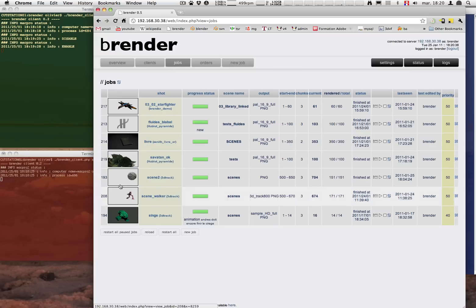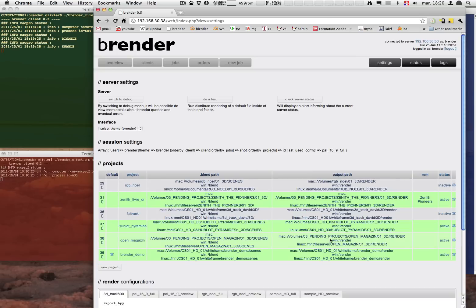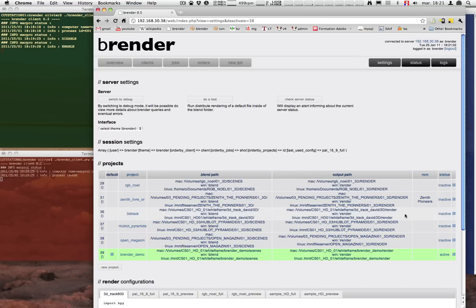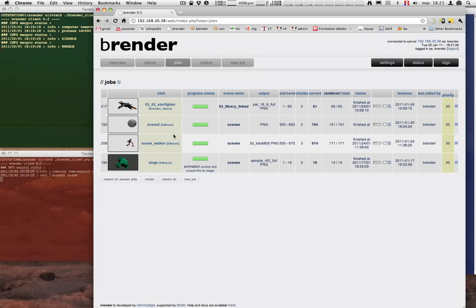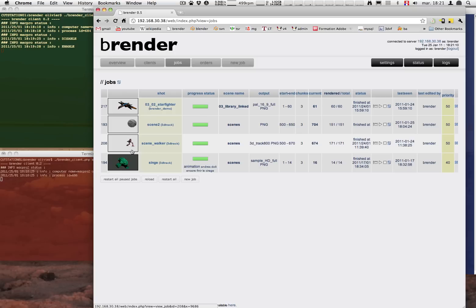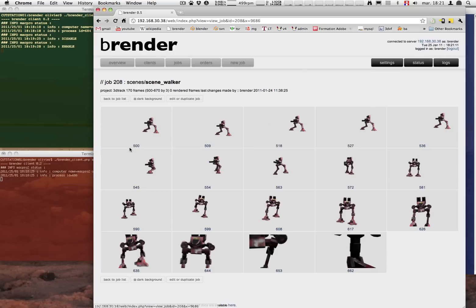So let's go back to the settings and disable some of the projects. And we actually are going to keep the 3D track and Brander demo. These two jobs will show enough.